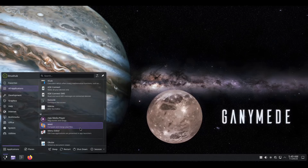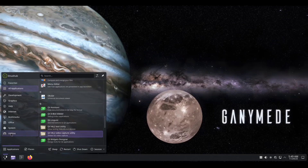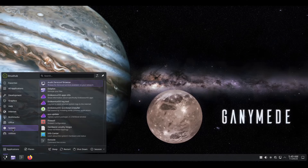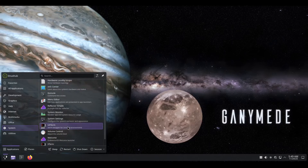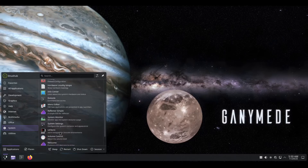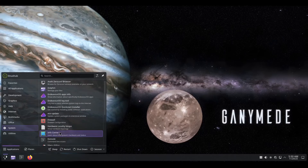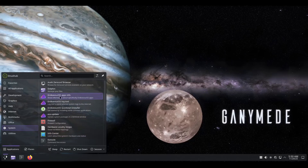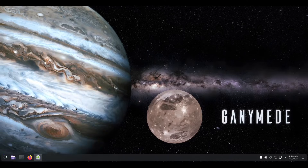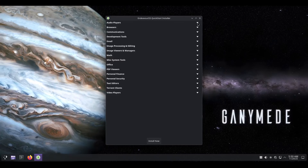I think they're just sticking with Pamac. Did I even see Pamac on here? I don't think I even see Pamac. To install applications — let me see if they have any type of... they have an EndeavourOS apps info, a log tool, and a Quick Start Installer. Let's open this up. So you got audio players, browsers, communication, development tools, email, image processing, math, office.